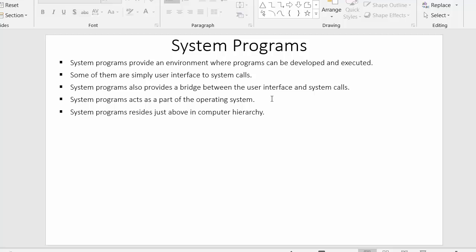System programs act as a part of the operating system. Since we make use of system programs a lot while performing activities on a computer, they have become a part of the operating system.